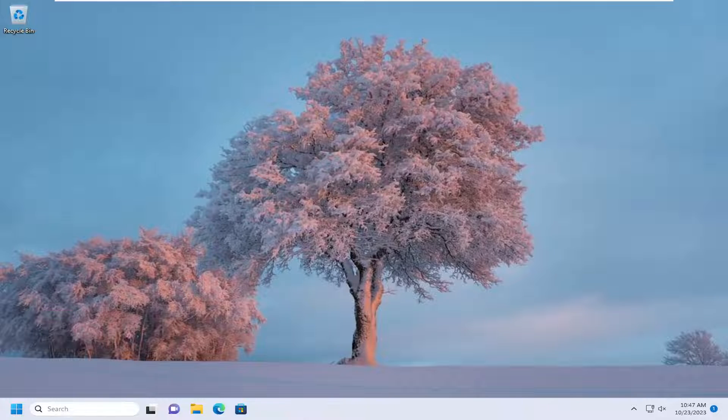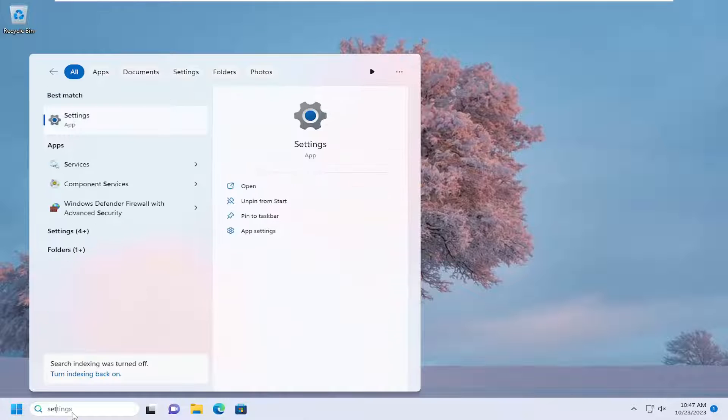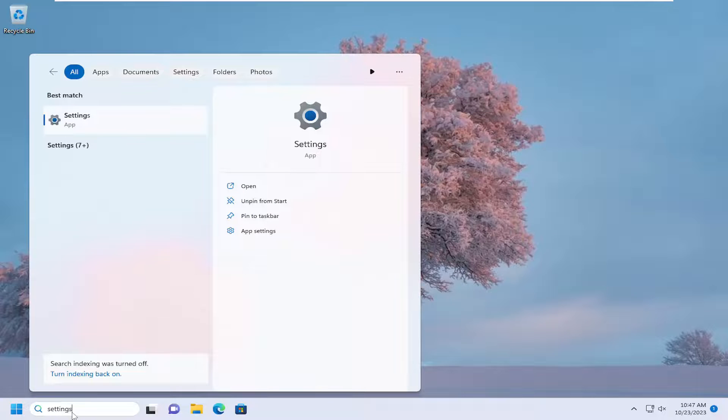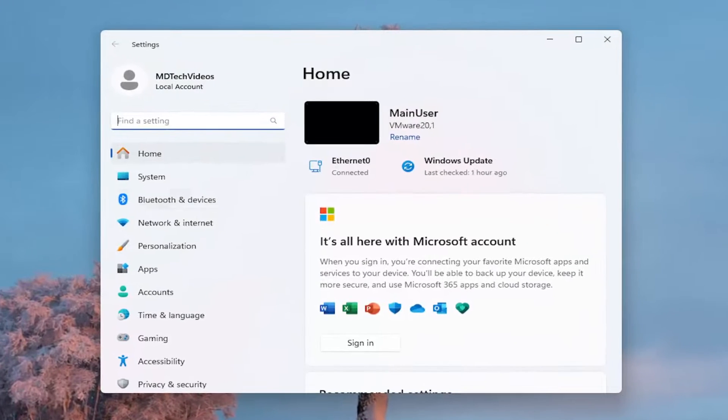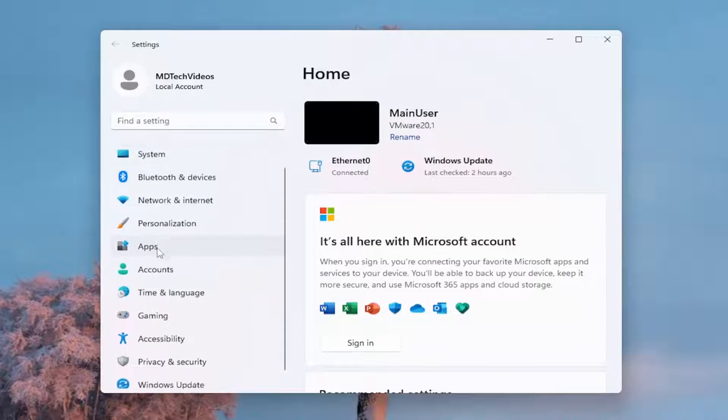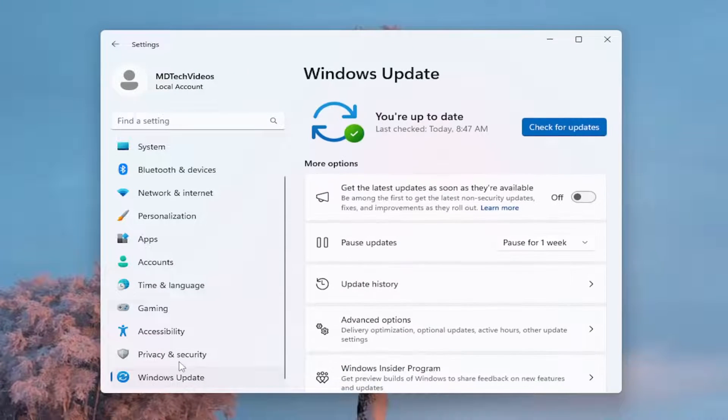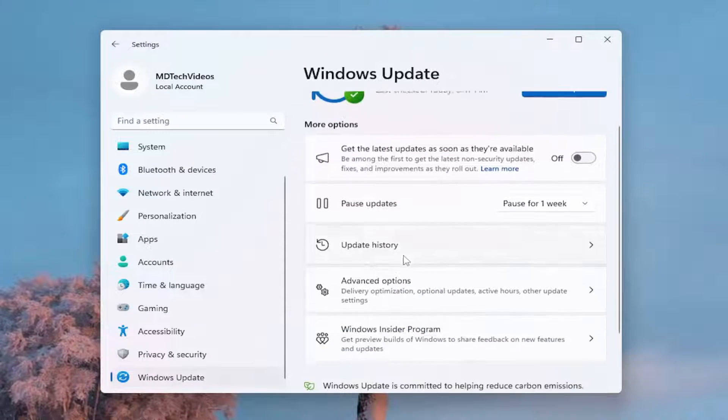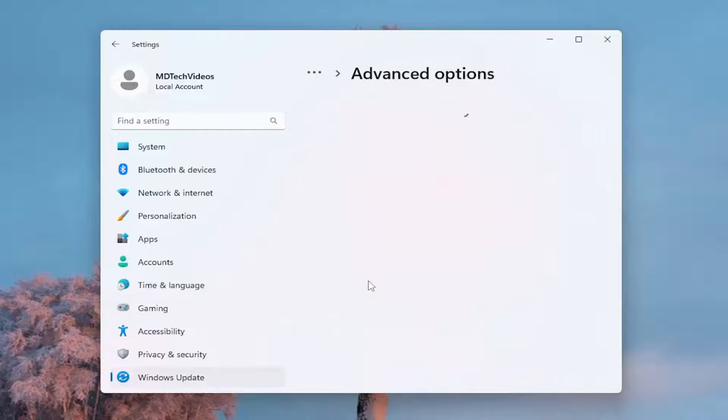All you have to do is open up the search menu and type in settings. Best match should come back with Settings. Go ahead and open that up. On the left side, scroll down and select Windows Update, and then select Advanced Options on the right side.